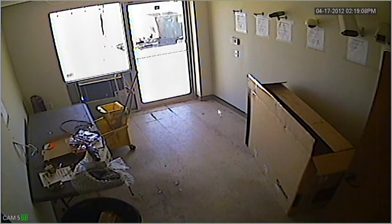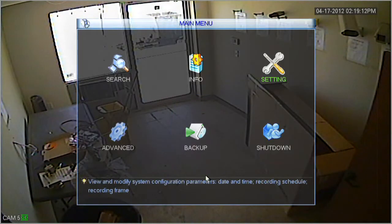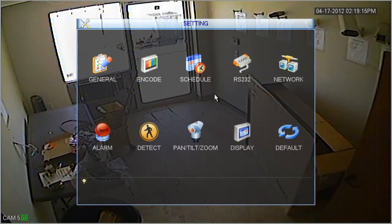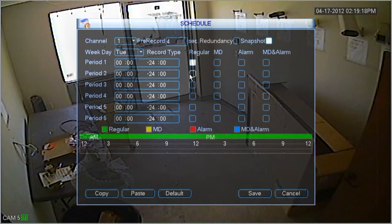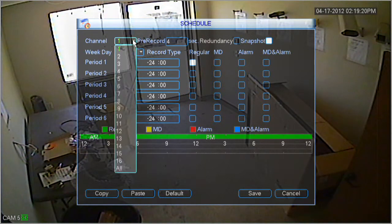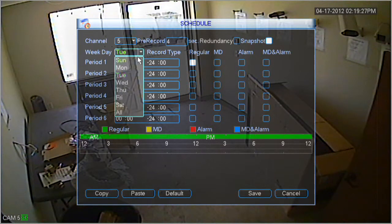In this next step, what we're going to do is set up the schedule screen. First, let's go ahead and right click and select main menu once again. Go to settings and click the schedule icon. First, what we want to do is set the channel to our motion detection channel that we picked earlier, which was 5. Also next, let's select the weekday.